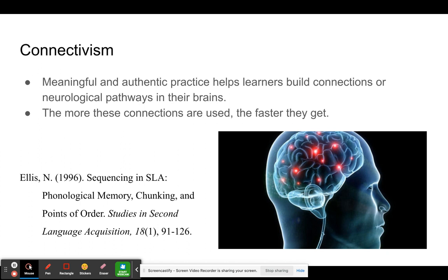To understand connectivism, imagine a field of tall grass. Imagine you have to walk across this field, touch a tree on the other side, and come back. The first time, it will be very hard because you have to push through the tall grass. The second time might be easier because you've already trampled the grass a little. Do it many more times and you'll eventually have a clear path through the field, and you can cross it very quickly and easily.